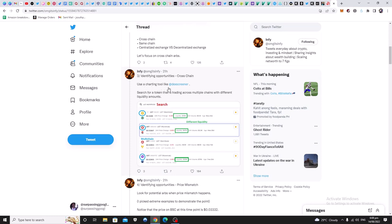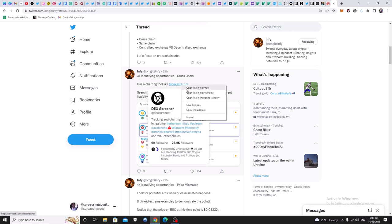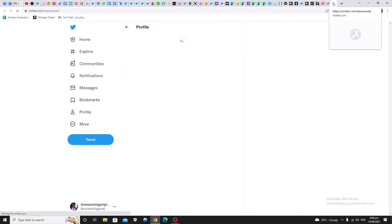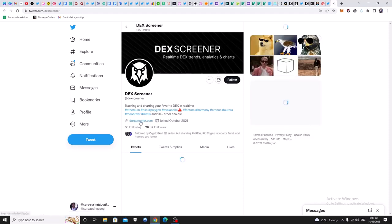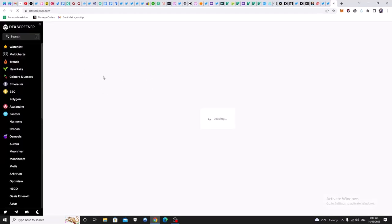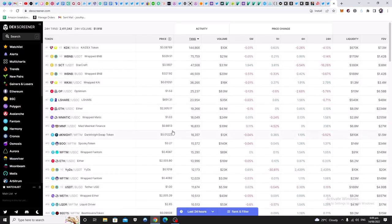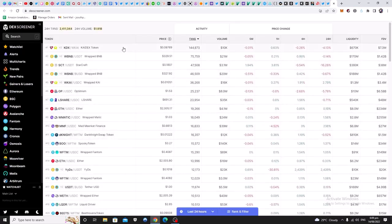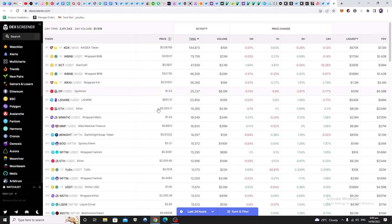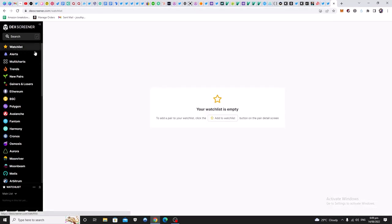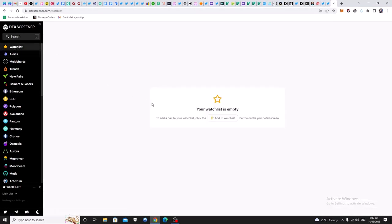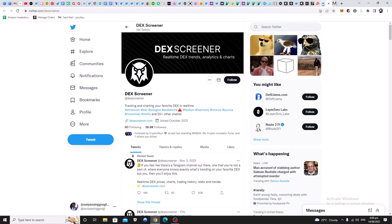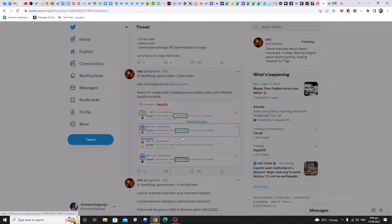So using a charting tool like DEX Screener, search for a token that is trading across multiple chains with different liquidity amounts. So he's referring to this tool. You can look at it. It has maybe more features, more customization and features than DEX Tools. So I've seen people using this. I will have to explore this as well. I've never really used this tool much. Let's use his own screenshot for this.